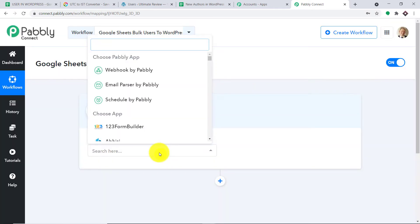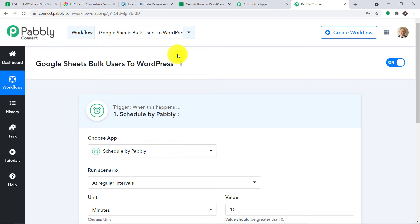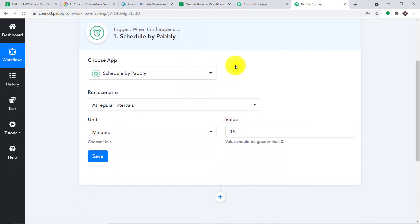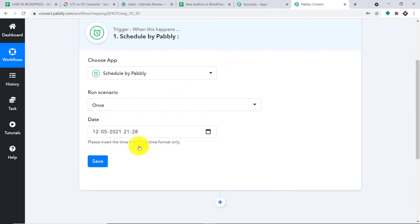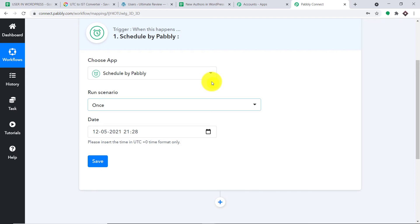I'm going to choose the app as 'Schedule by Pably.' The idea is that I'm going to select a particular time, and at that time the people present in my Google Sheet will be added as an author, subscriber, or user in WordPress. We only have to do this once — it would be pointless to run it every day at regular intervals. Now we have to select a time. Notice that it is showing the date and time in UTC format.